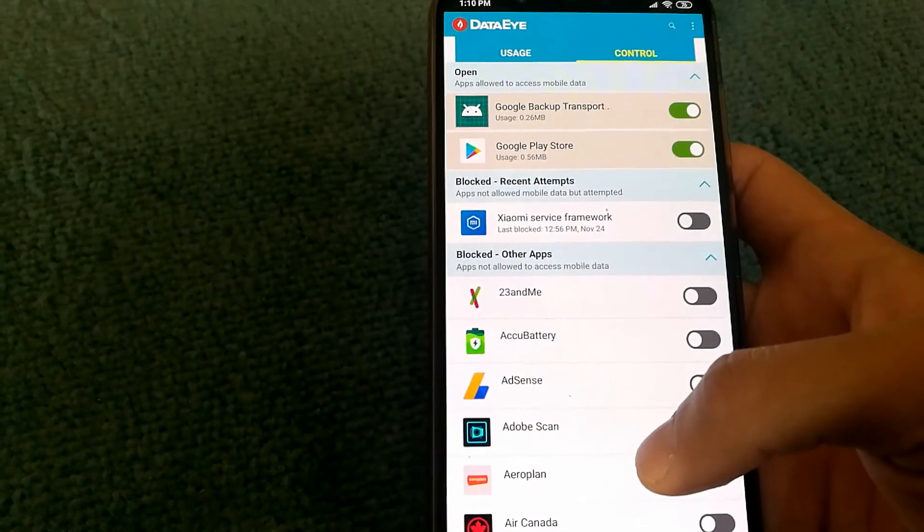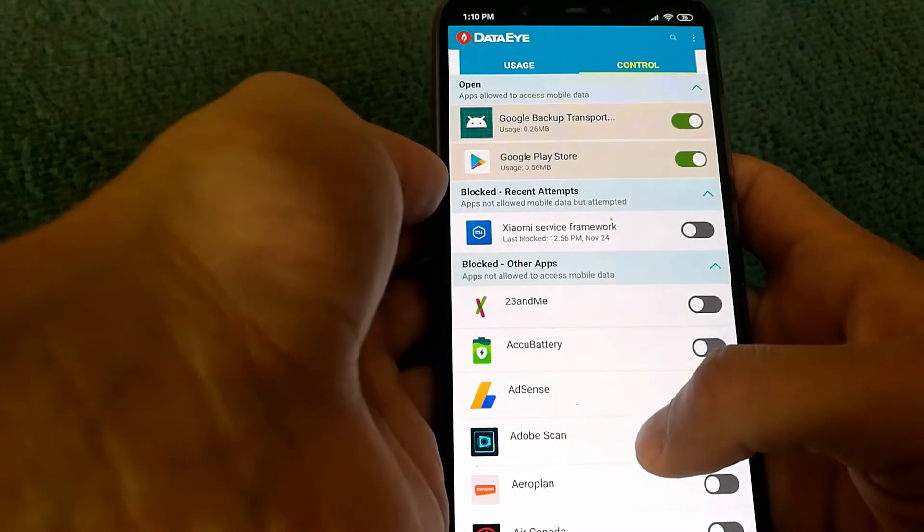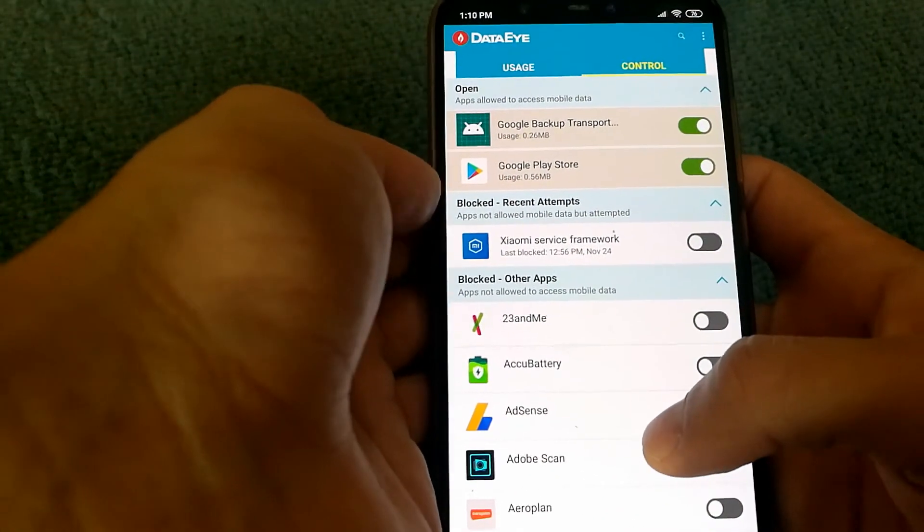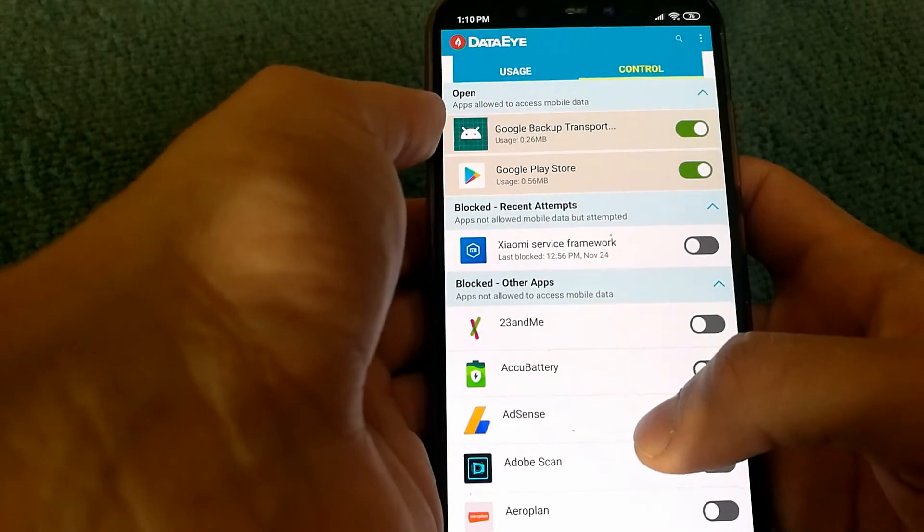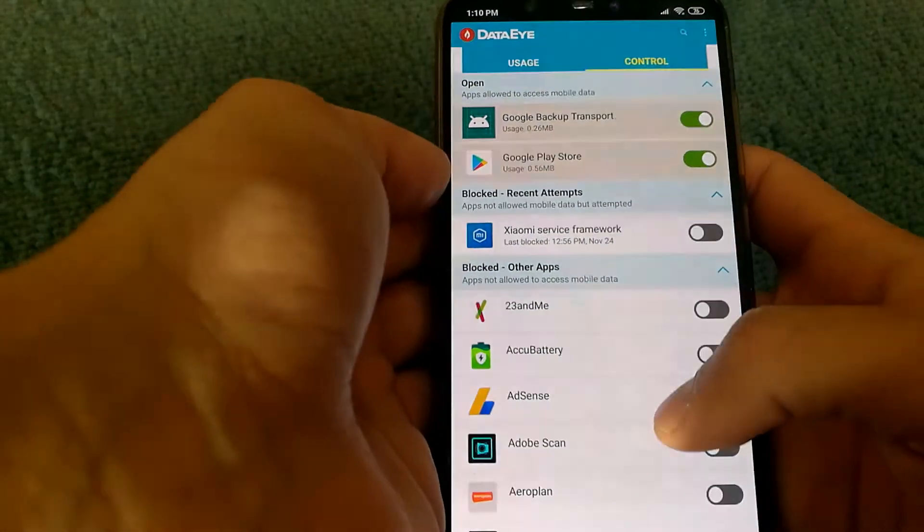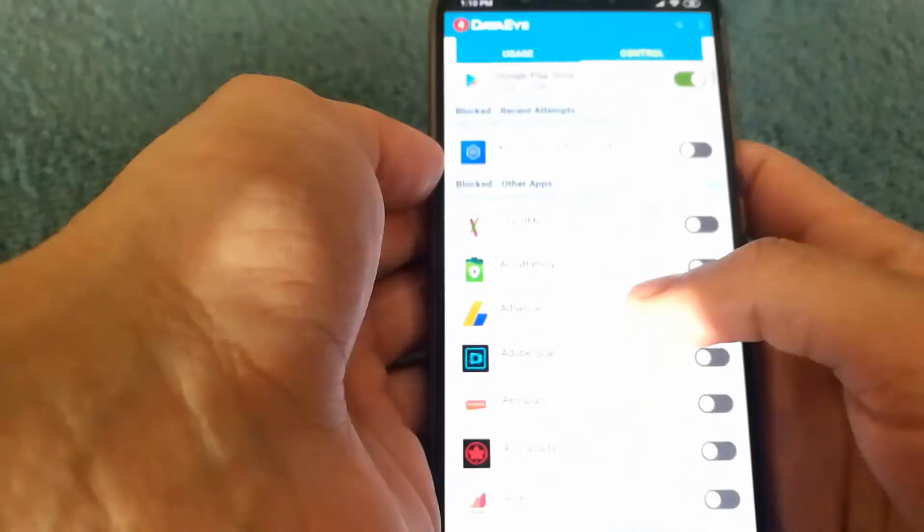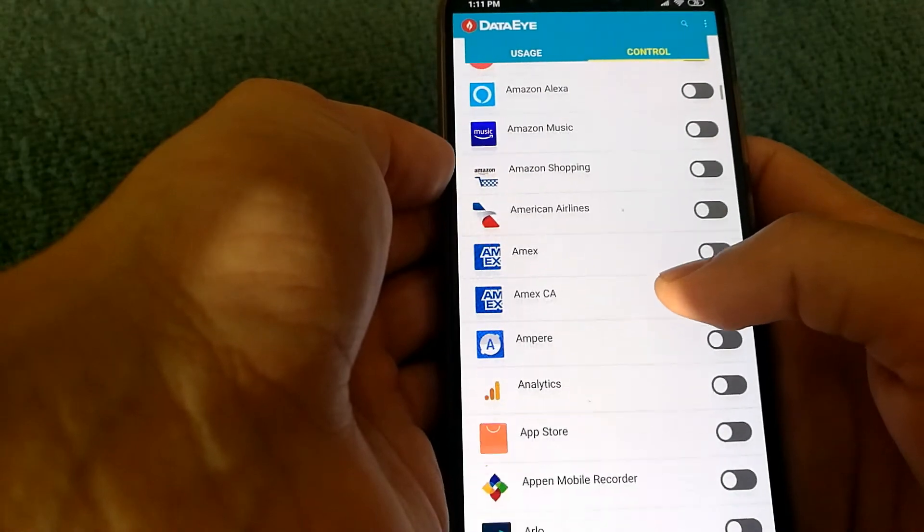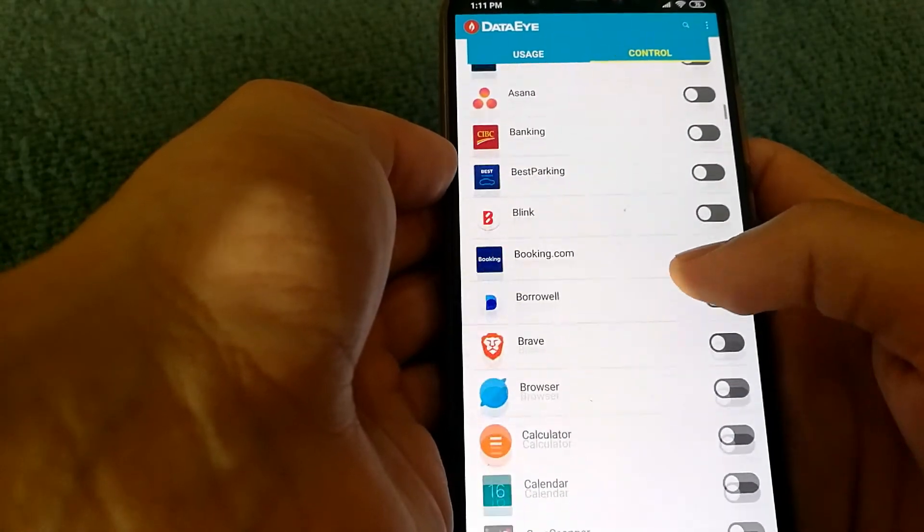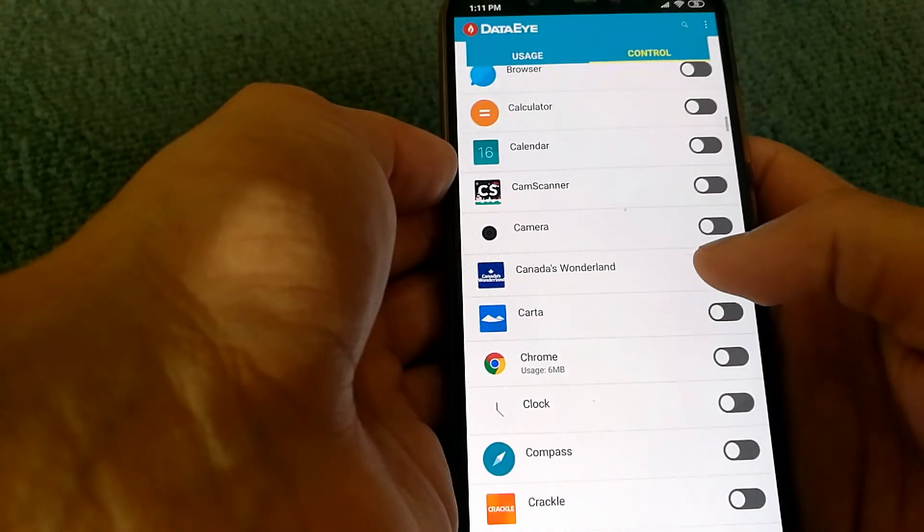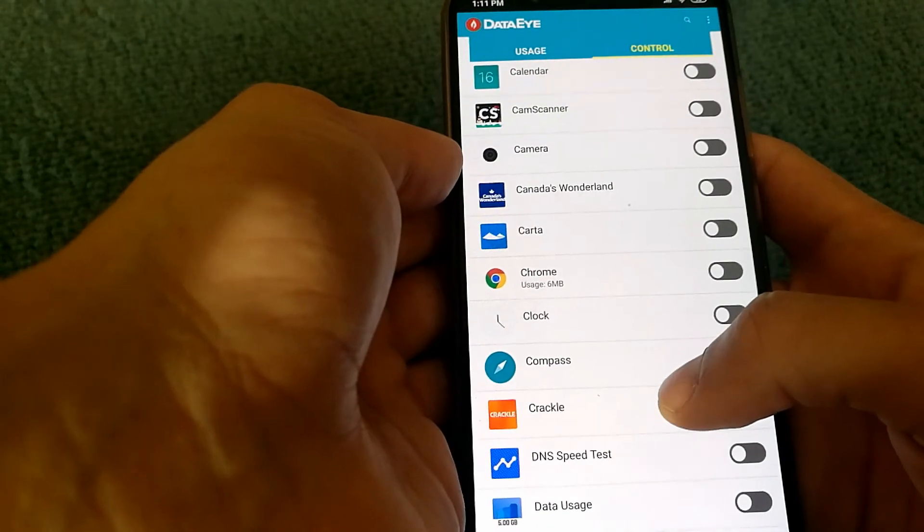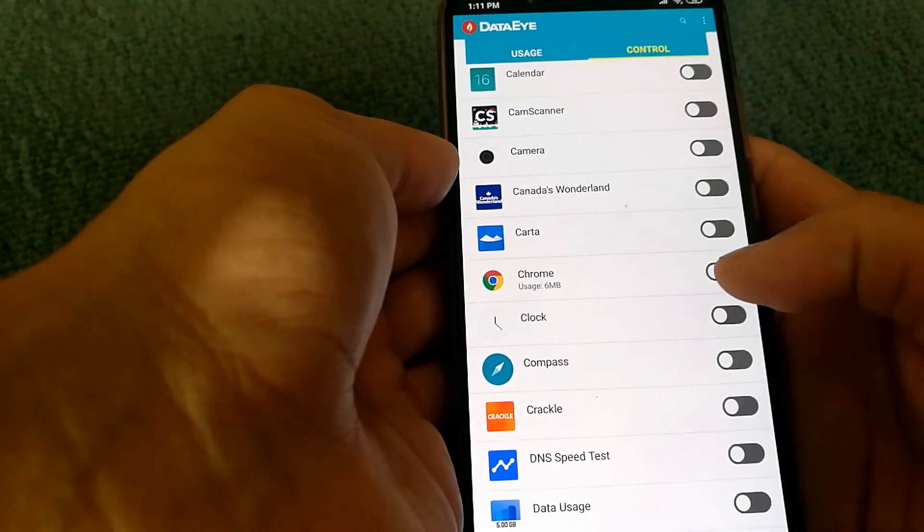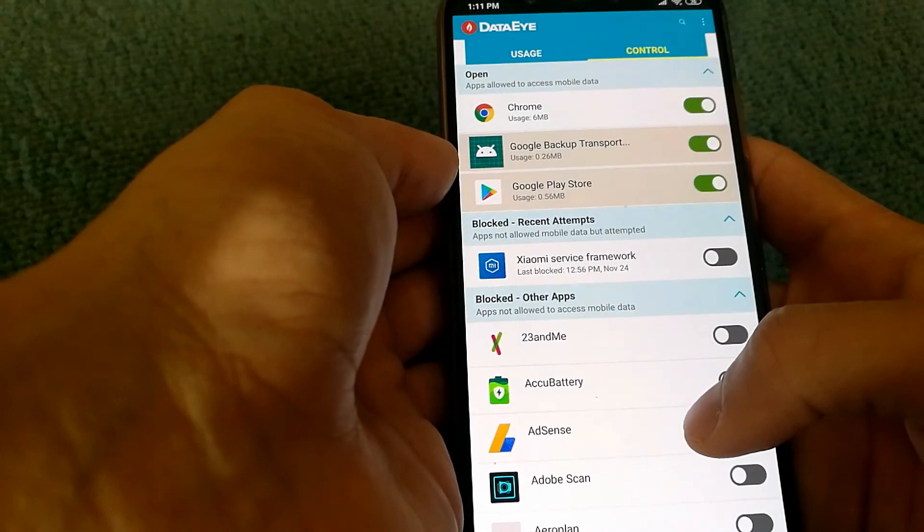With the current control settings that I have, only Google Play Store and Backup Transport have access to data services, and that might be a bit too restrictive because a regular user might want to browse the internet.